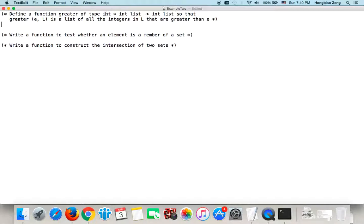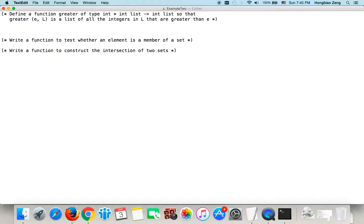This function's type is integer by integer list to integer list. So 'greater e arr' is a list of all integers in arr that are greater than e. So e is an integer, arr is an integer list. When we write this function, we still use recursive syntax, but this time we consider the pattern.